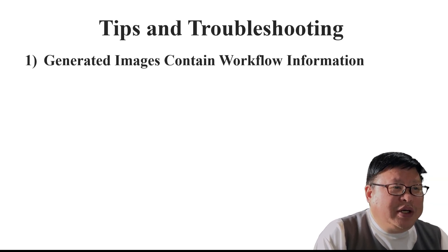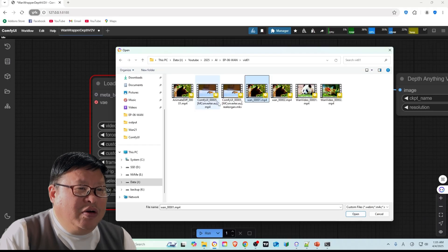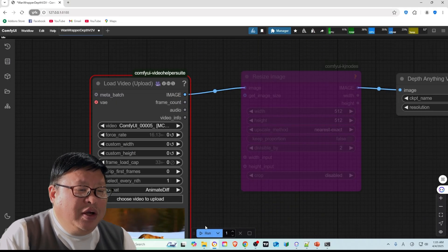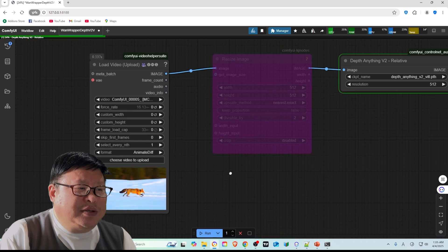Tips and troubleshooting: Generated image contains workflow information. You can directly open the image with the workflow embedded for easy access.